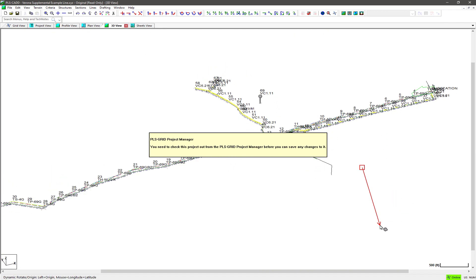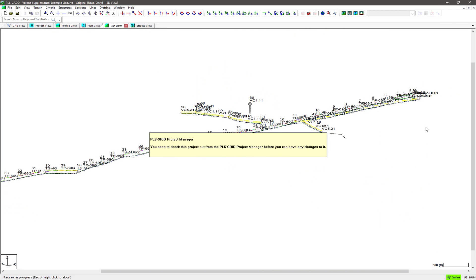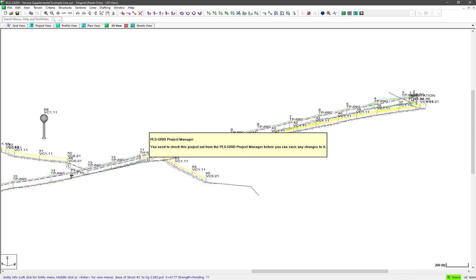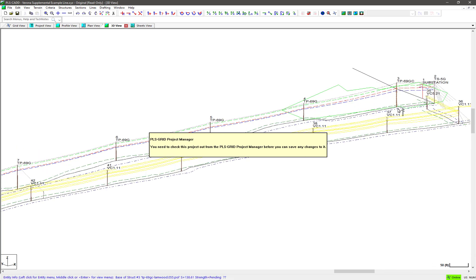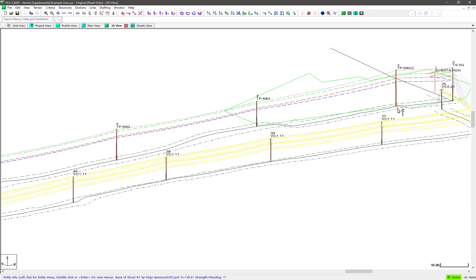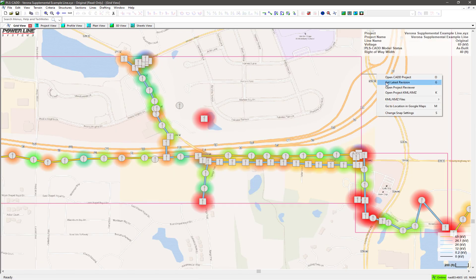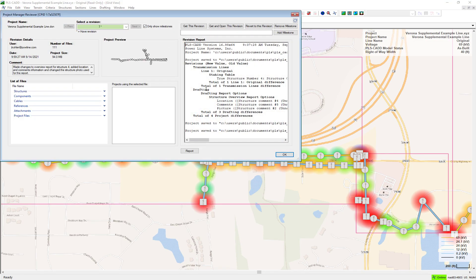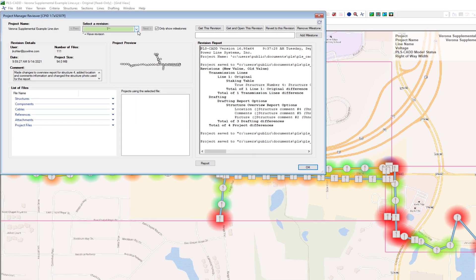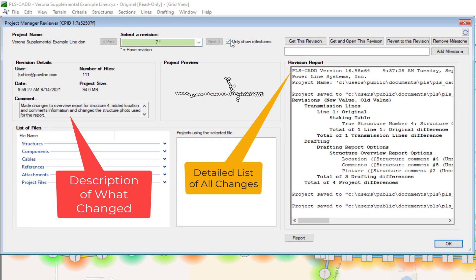PLSGrid can store all revisions made to a project. Further, the changes made in each revision are described automatically, so you don't have to remember and recount all of the details. You also have the ability to create free-form notes describing the design changes.